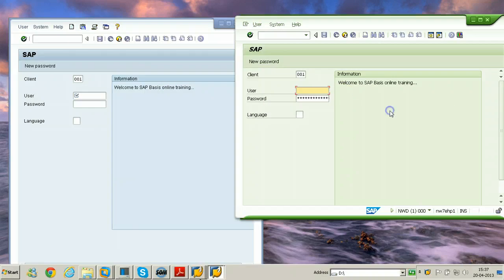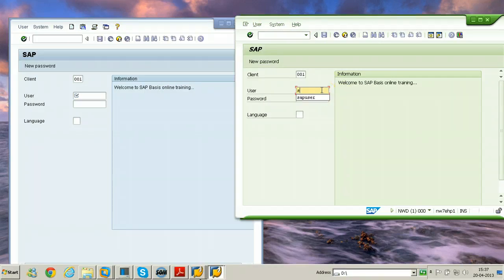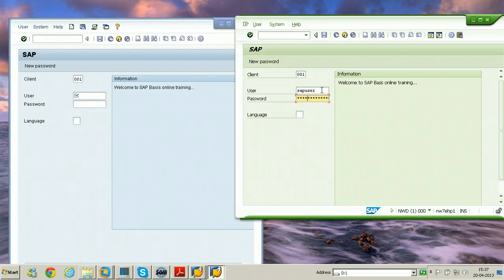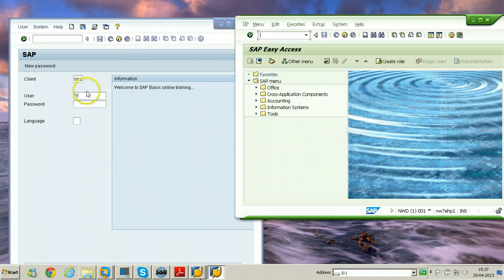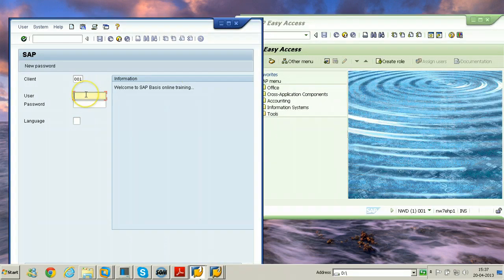That is SAP GUI for Java 7.20 and so on. In the same way you can find out the information about this particular thing also by after logging inside. So I am using SAP user here to log into the system. Here I am using DDIC.